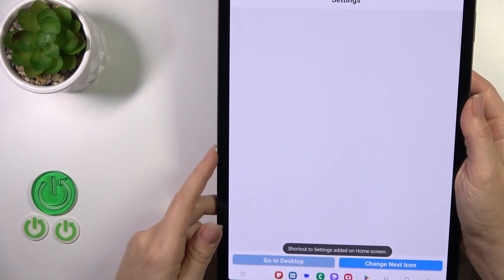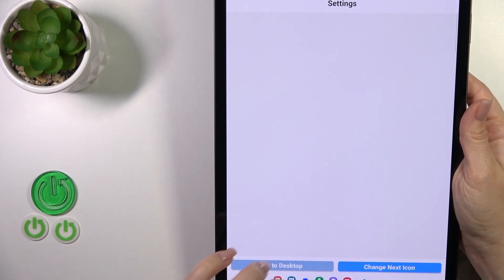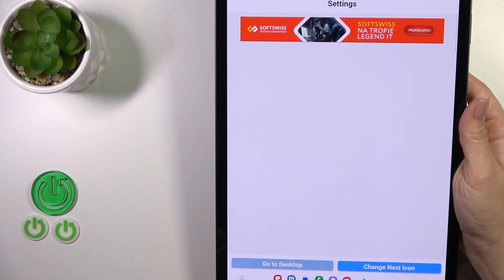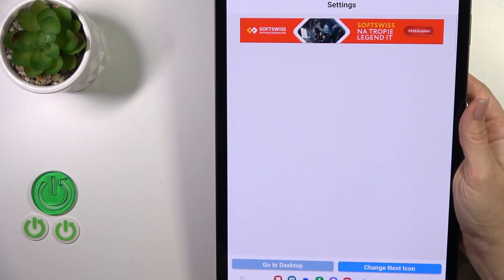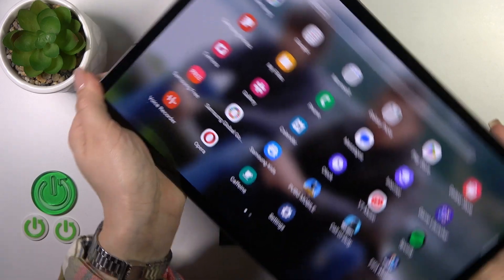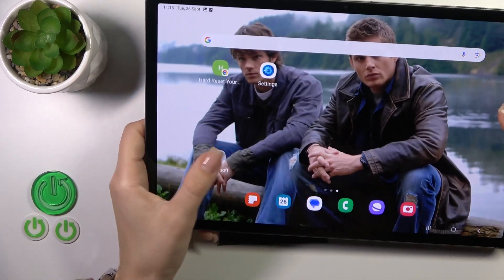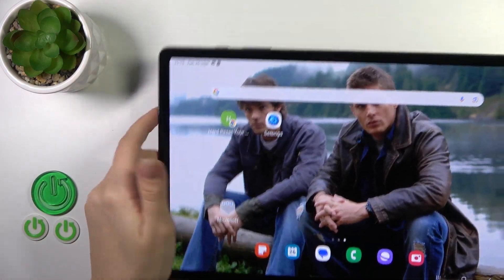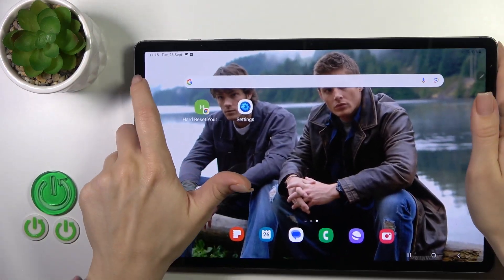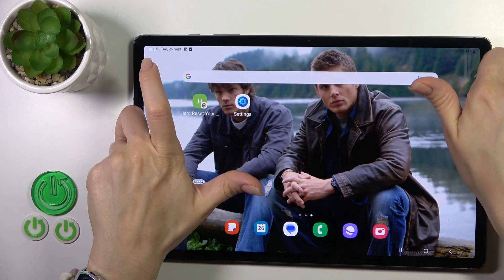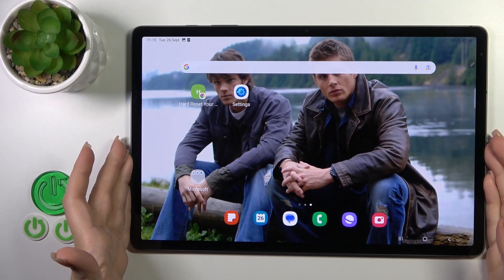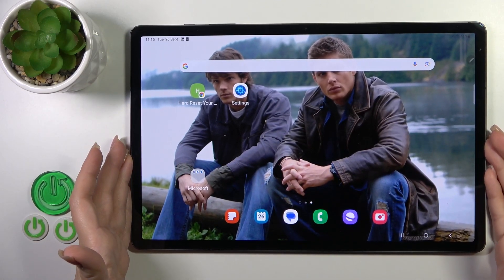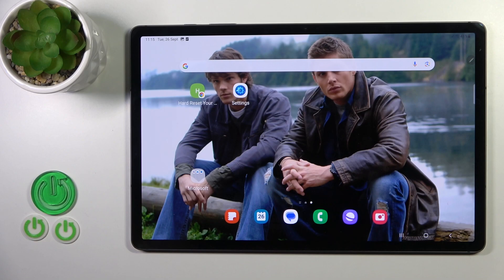Shortcut created successfully, so we could go to the desktop or change the next icon the same way. Let's go to the desktop to find the new settings icon. So that's it — thank you for watching, and if you liked this video, leave a thumbs up and subscribe.